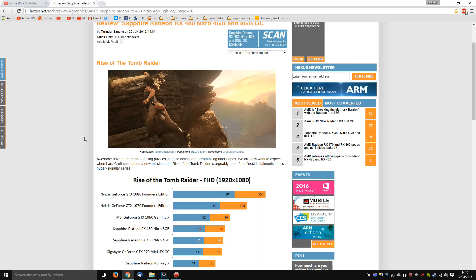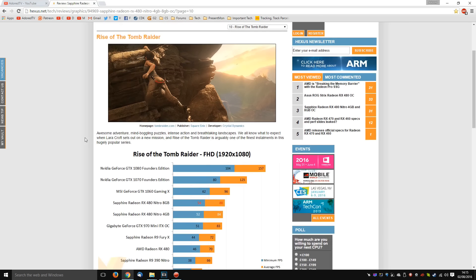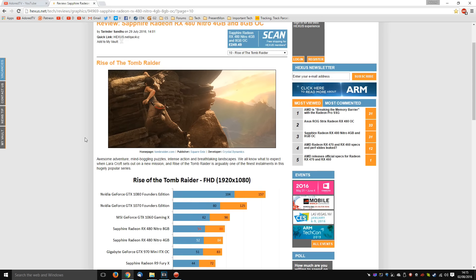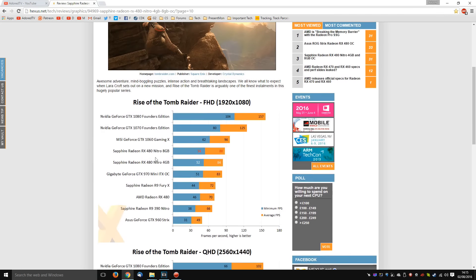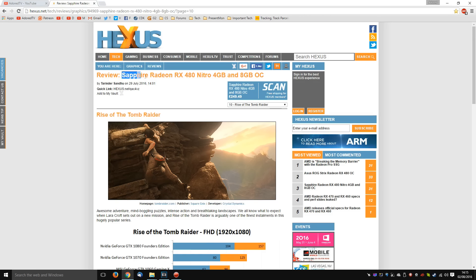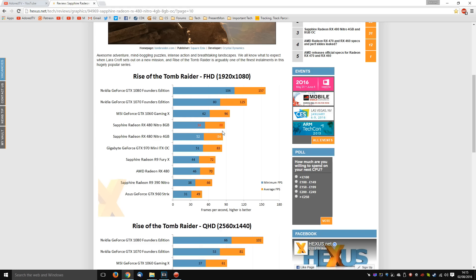But recently, one or two new patches have made the game much better under DX12. And over at Hexus, they re-benched it. This time with the Sapphire Radeon RX 480 Nitro, and we can see the massive gains. Down here we've got the RX 480, the reference, at 70 frames per second. Here we've got the Fury X at 72 frames per second, and up here we have the RX 480 Nitro, not that far behind the MSI GTX 1060 Gaming X.